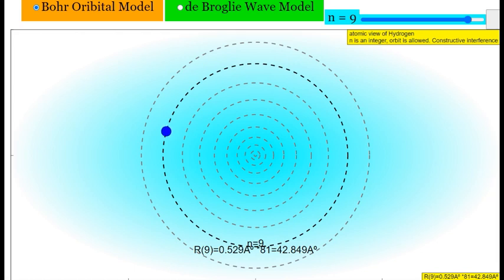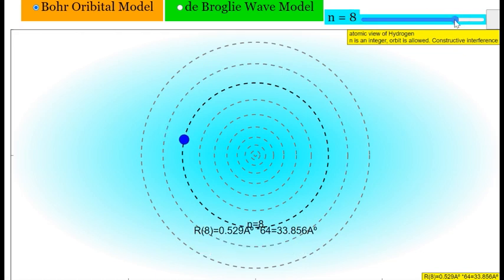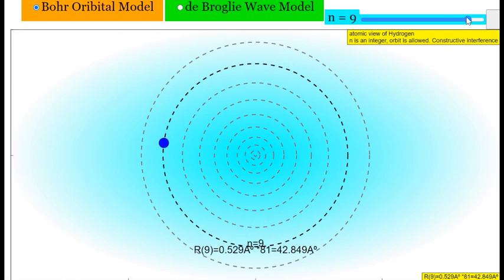It cannot exist somewhere at 9.5, 8.5, 2.3, or 4.1. The electron cannot exist between two states. It has to be either in the lower state or in the eighth state or the ninth state — it cannot exist between any of these two states.